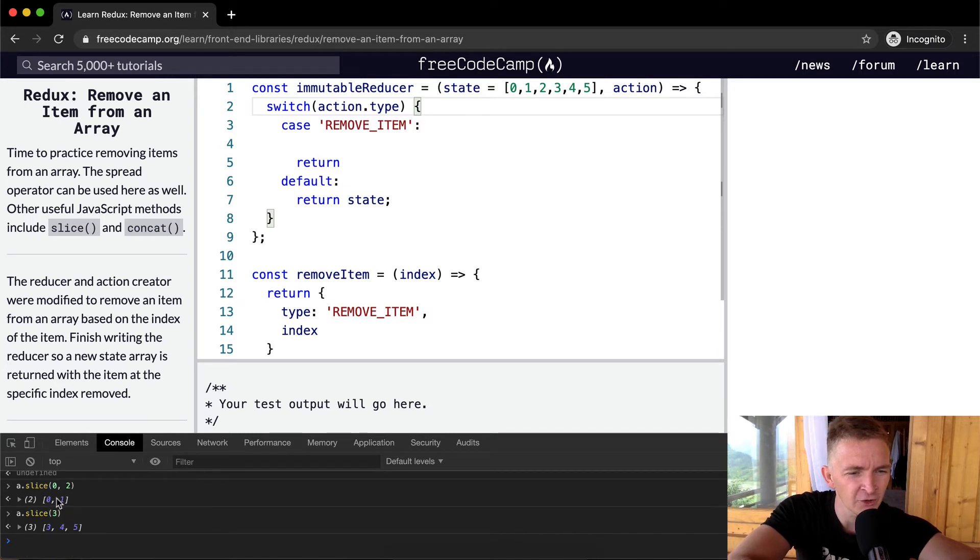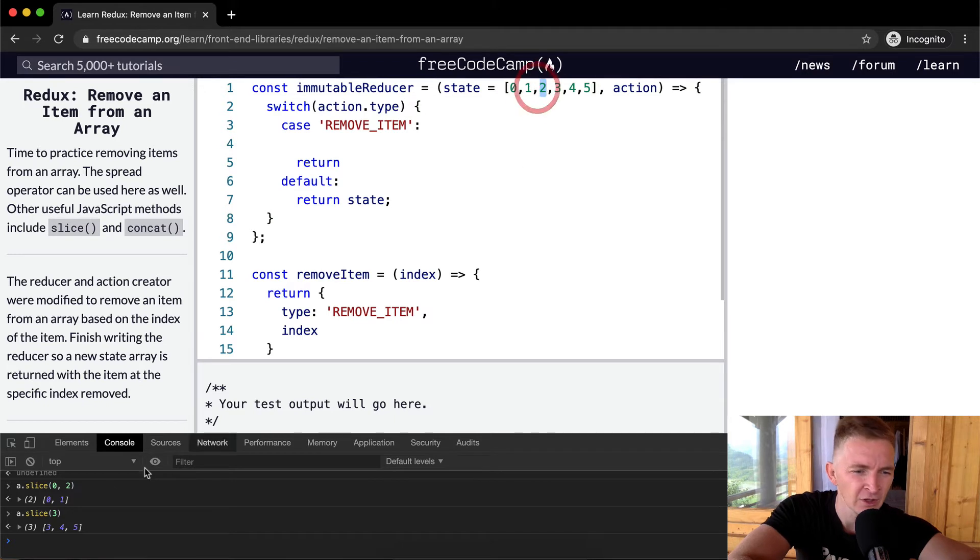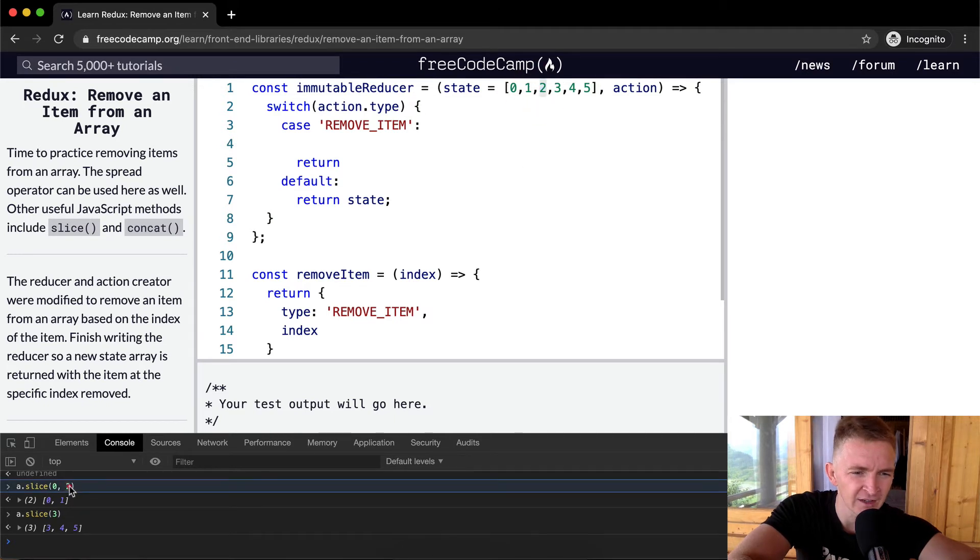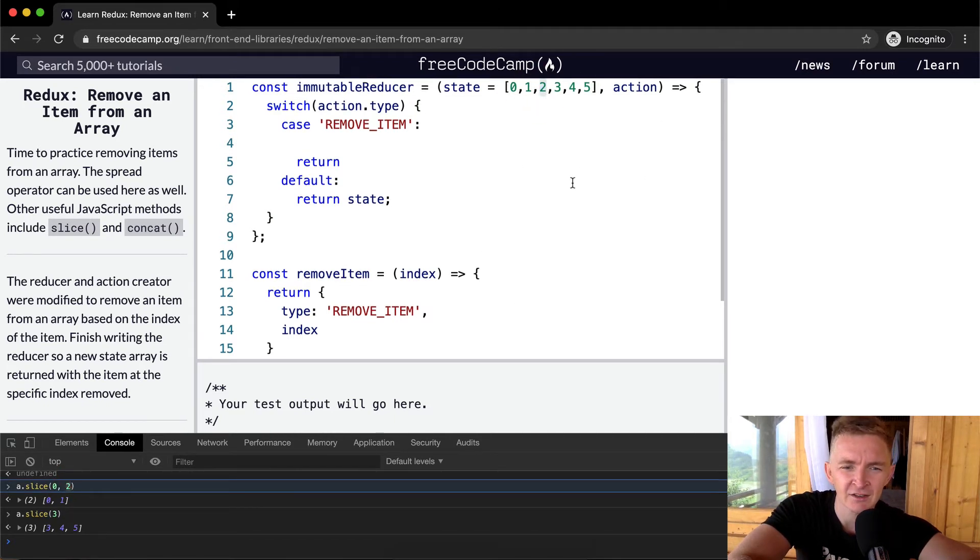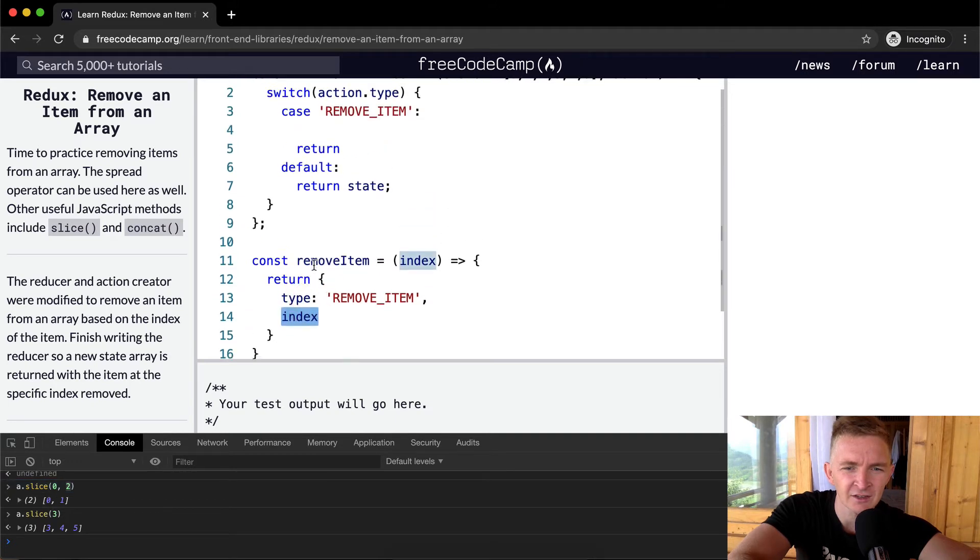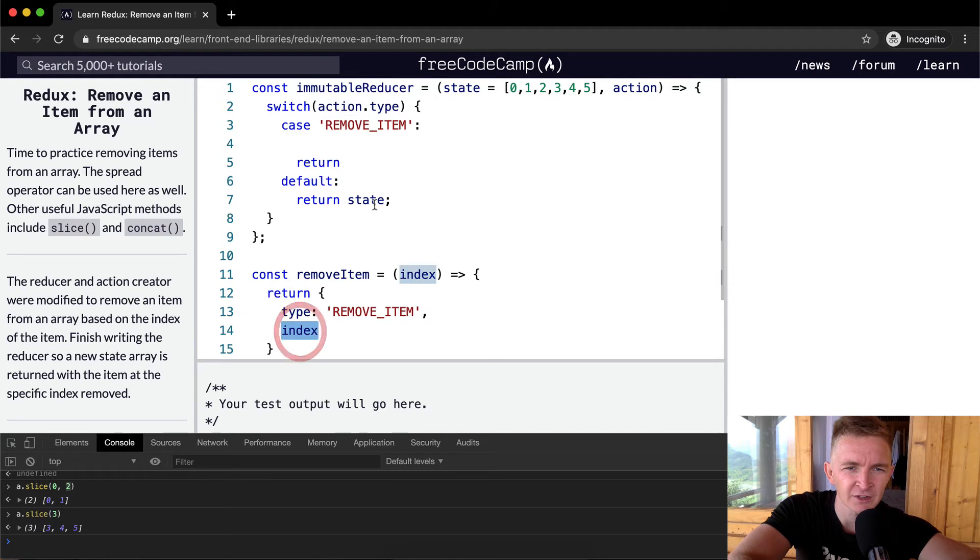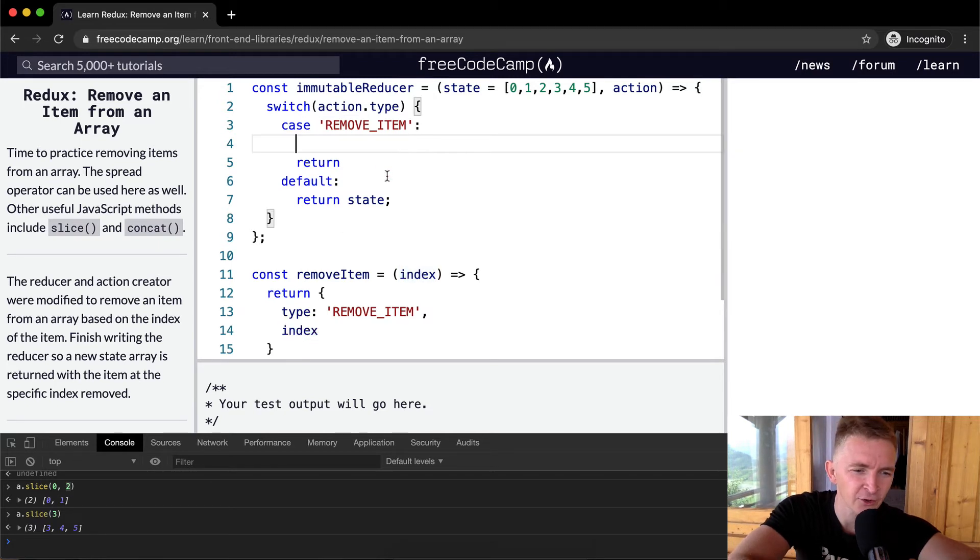So then we have zero, one, three, four, five, which means we're skipping the two, which is the index that we want to skip. So if we're passing in index, which is here, we're passing in the index and the action dot index is equal to the index that we're passing in. So let's say that that's two for now.